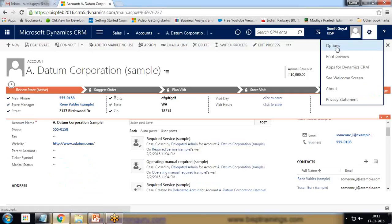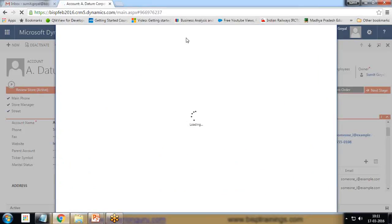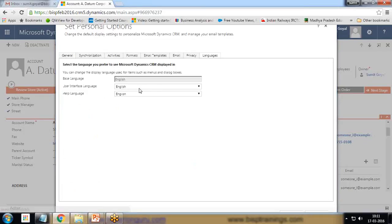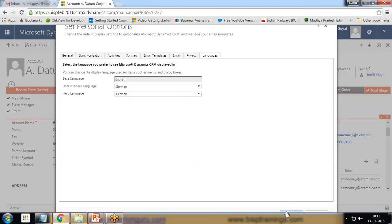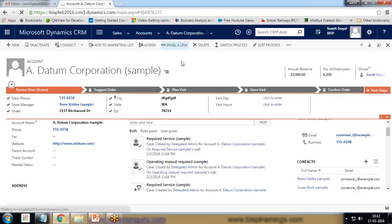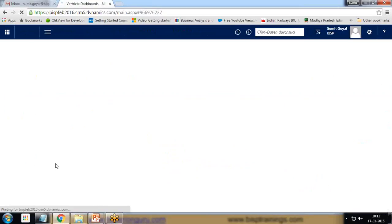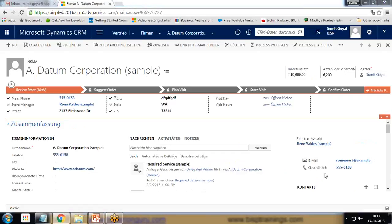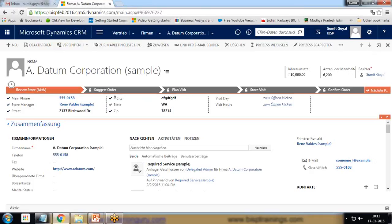The issue is if I access this application in German or any other language — I have already added the German language to my solution — when I switch to German and the application refreshes, all the standard fields get translated into German except this custom field. The options available in this custom field also remain visible in English.